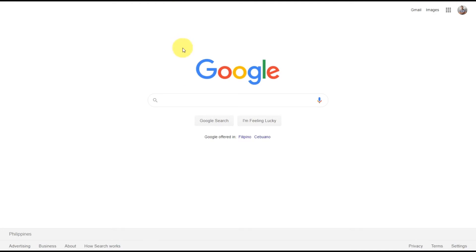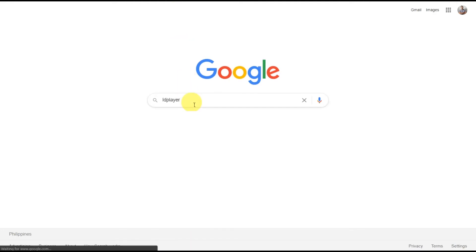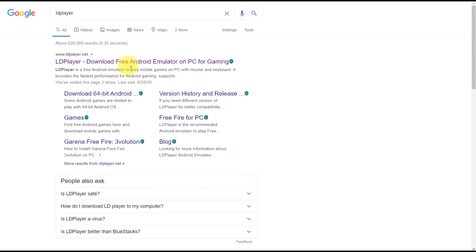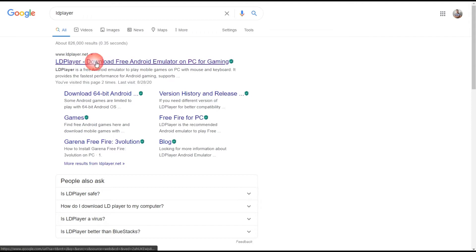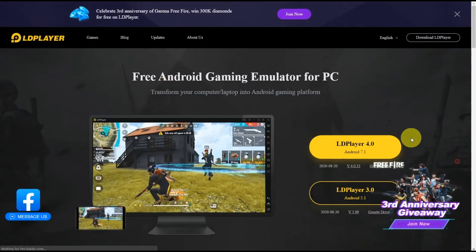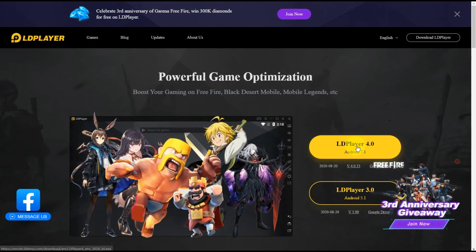First, let's go to Google and type 'LD Player', hit enter. The first result will be from ldplayer.net - just click on that and click on the big yellow button to download the LD Player.